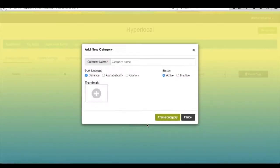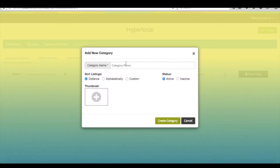Click on add category, provide required information, and click on create category.